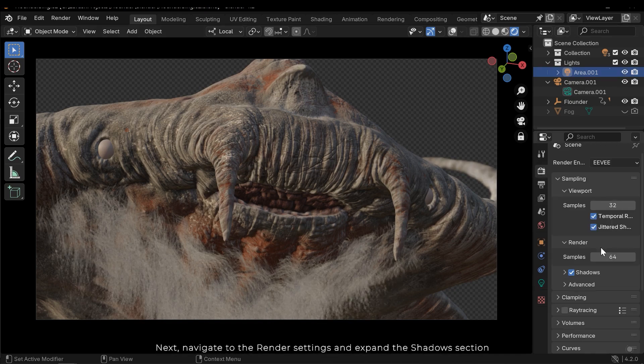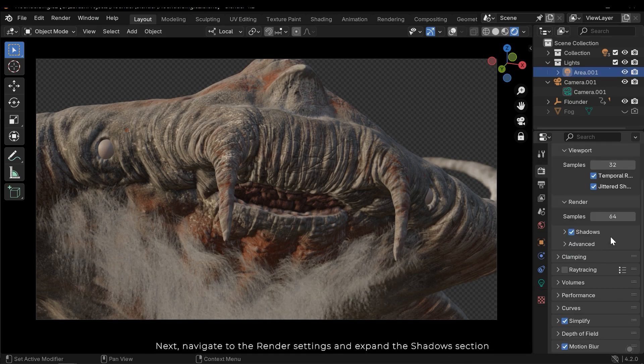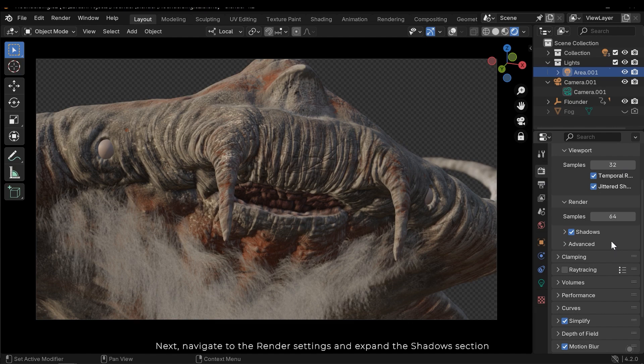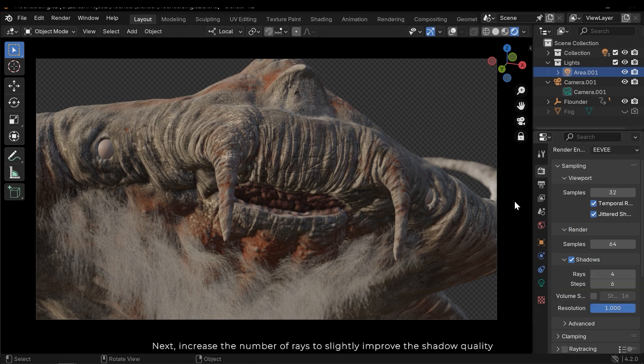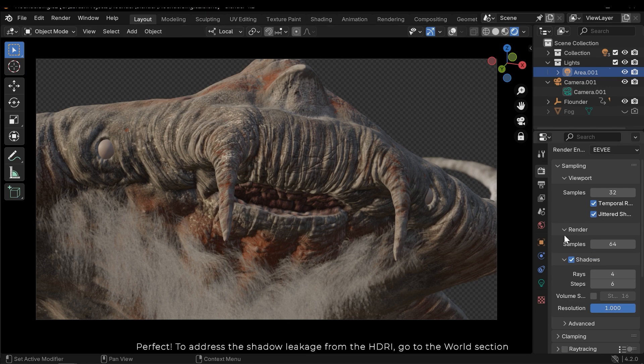Next, navigate to the render settings and expand the shadow section. Next, increase the number of rays to slightly improve the shadow quality. Perfect!